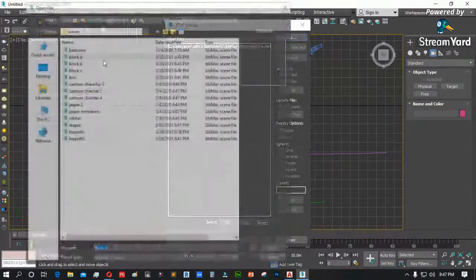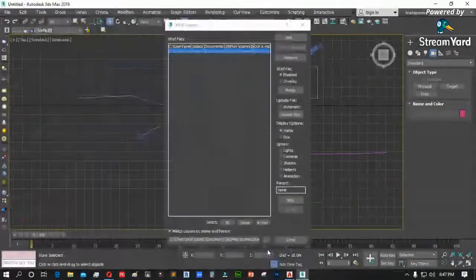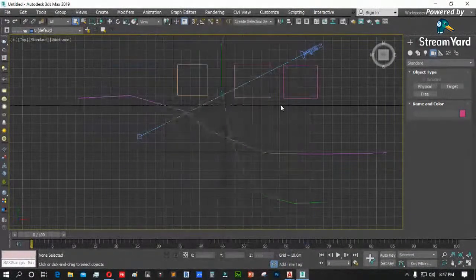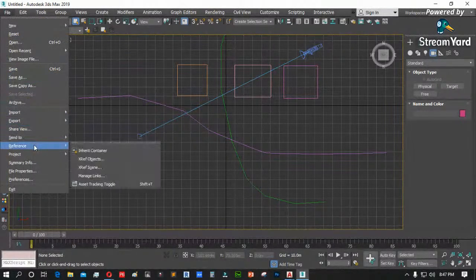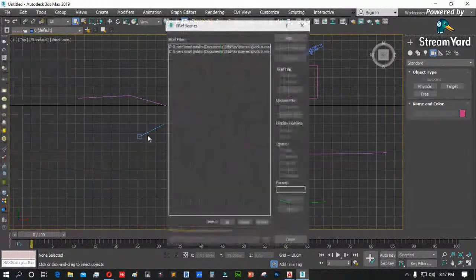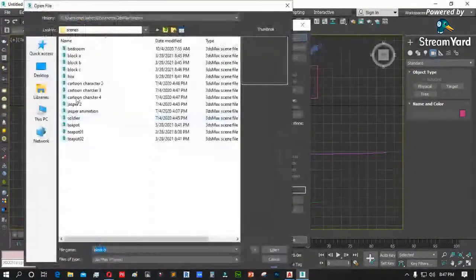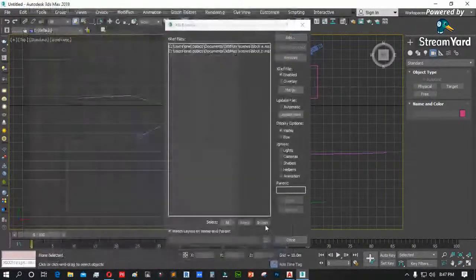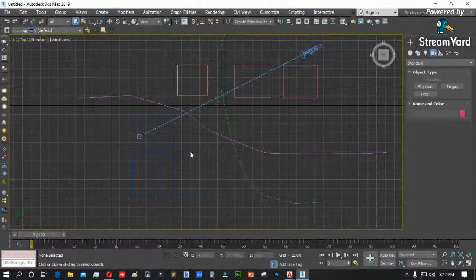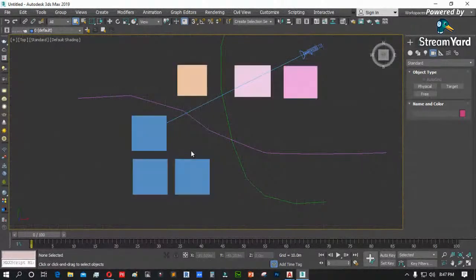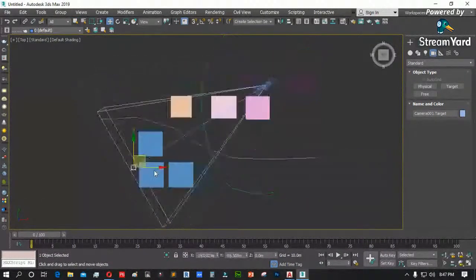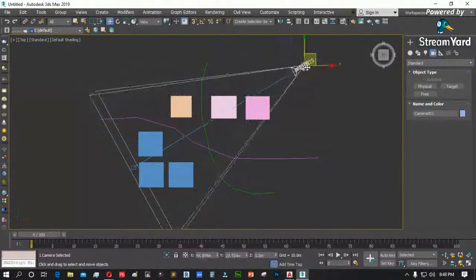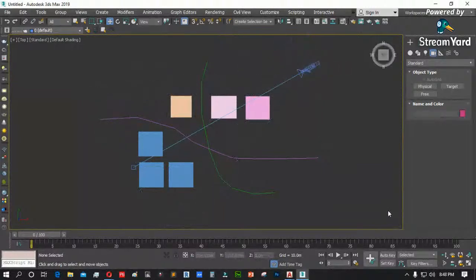Tatanungin ka kung ano ang gusto mong object doon — all na lang kung gusto mong lahat. Kung may camera ang scene, pwede rin ma-import. Geometry, shape, light, camera, health pair and so on. Kung gusto mo lang kunin ang camera, camera lang ang select mo dito. Ganun po ang pag-merge ng file.